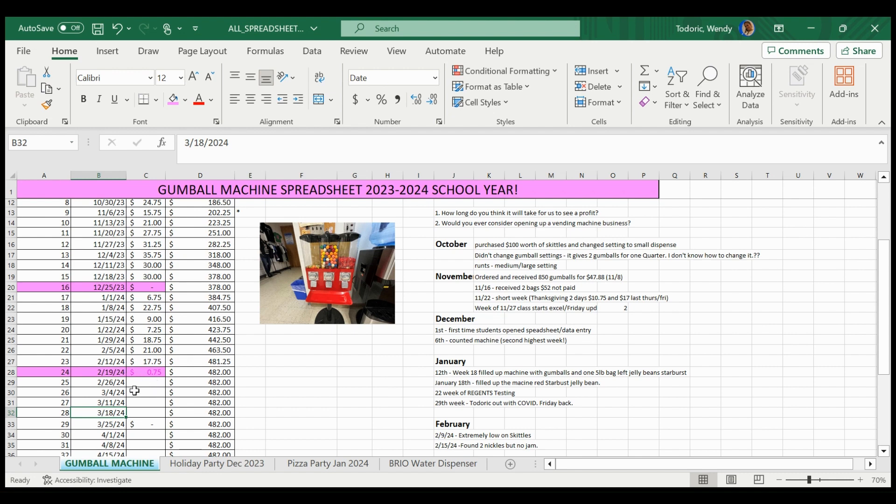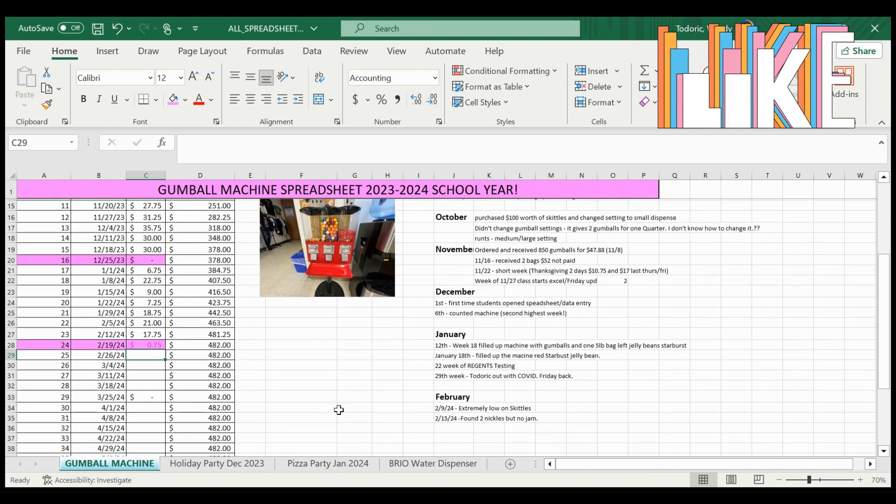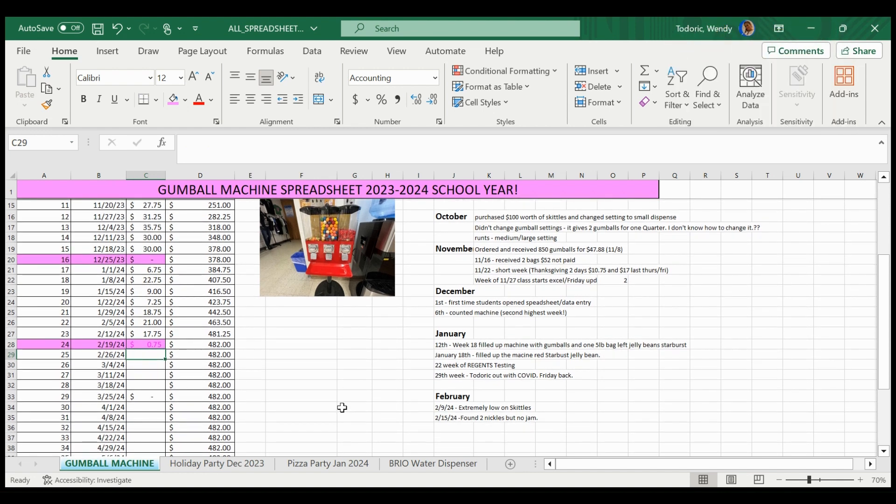Alright, and it's Monday, February 26th, we have no Skittles, pretty much nothing, just Gumballs and then the Jelly Beans, the Starburst, the Red Faves.